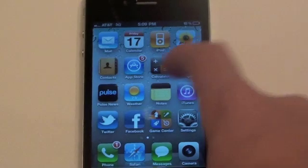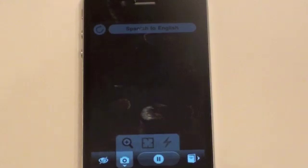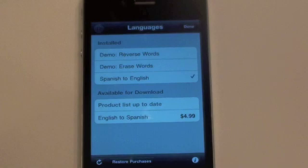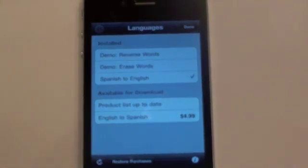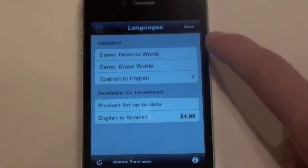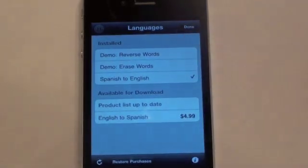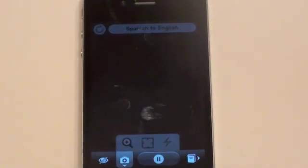Let's go ahead and go into the application — I'll show you guys how this works. There are actually four modes in total: Spanish to English and English to Spanish. And then, as you can see up here, if you toggle that little key, there are two demo modes, which basically have no real point to them, just as demos. These come with the free version — one reverses the words in the image, and the other one erases the words.